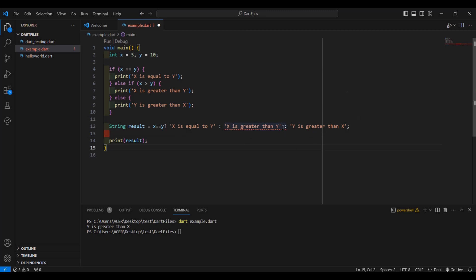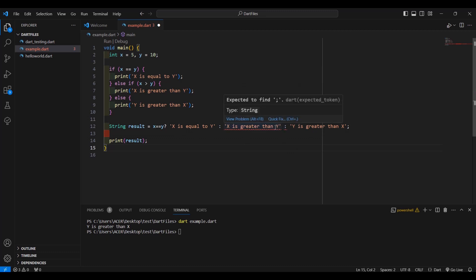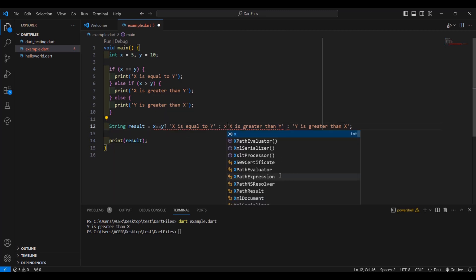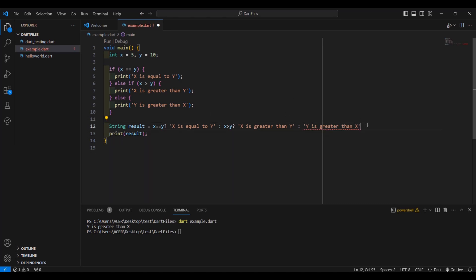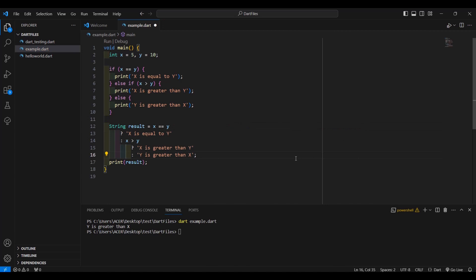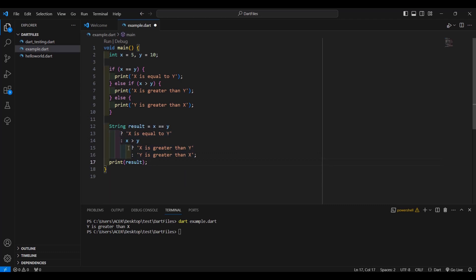We had a red line error because we forgot the condition — x is greater than y with a question mark. VS Code automatically rearranged the code; don't worry about that, it's just a way to organize your code.